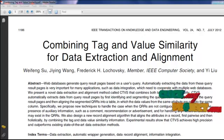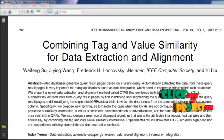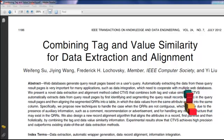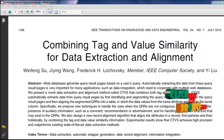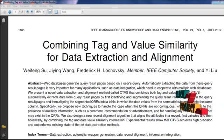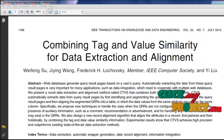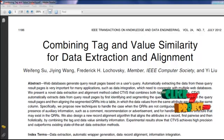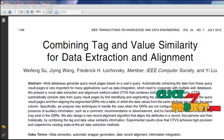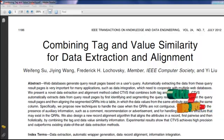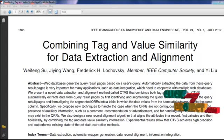In this paper, we present a novel data extraction and alignment method called CTVS that combines both tag and value similarity. CTVS automatically extracts data from query result pages by first identifying and segmenting the query result records in the query result pages, and then aligning the segmented QRRs into a table in which the data values from the same attribute are put into the same column.